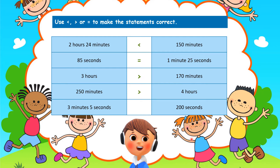The next one is also greater than. Four hours to minutes: 4 multiplied by 60 is 240 minutes. Remember, 1 hour equals 60 minutes, so 4 hours equals 240 minutes. 250 minutes is greater than 240 minutes. Finally, 3 minutes 5 seconds is less than 200 seconds. If you got them all correctly, give yourself a big thumbs up!